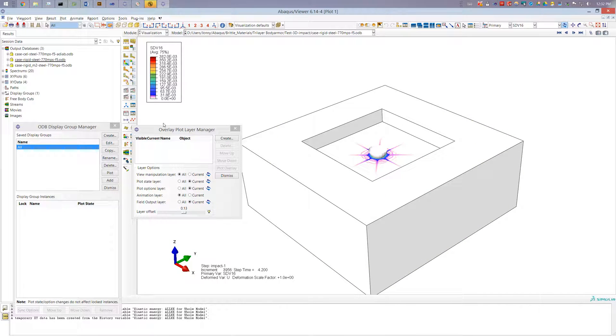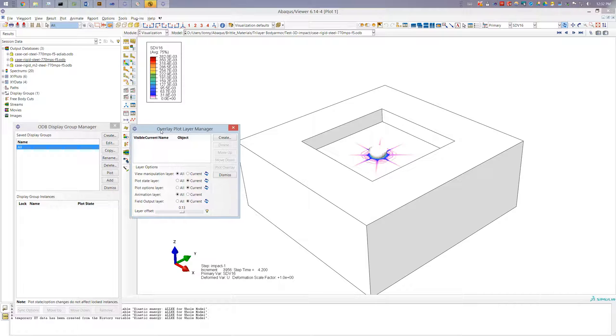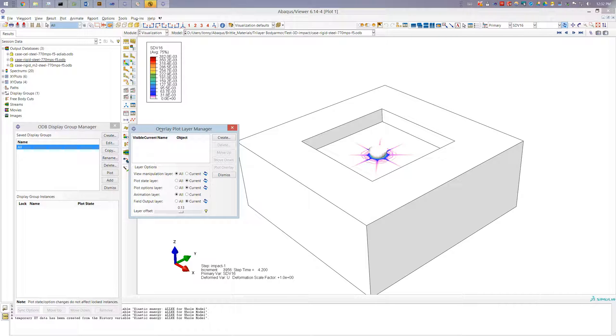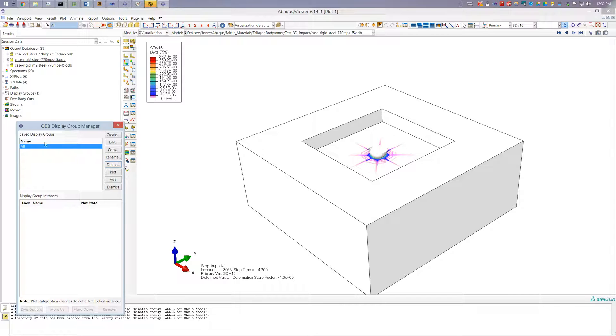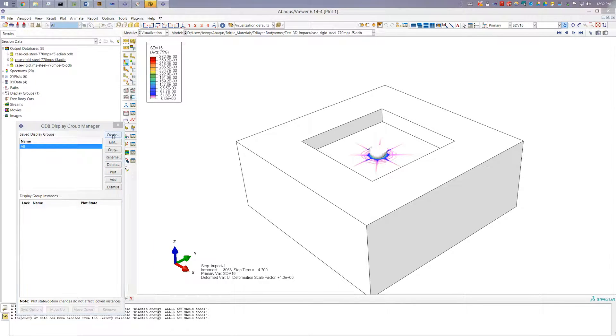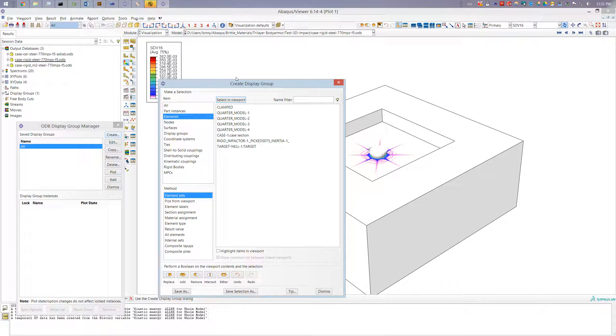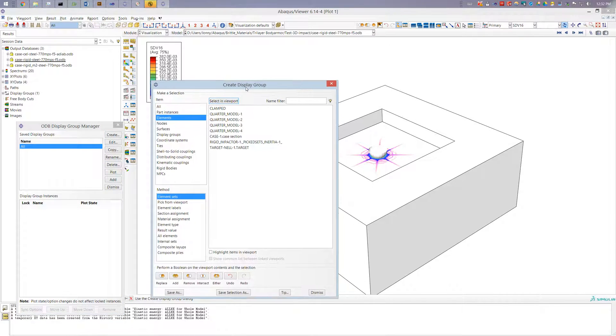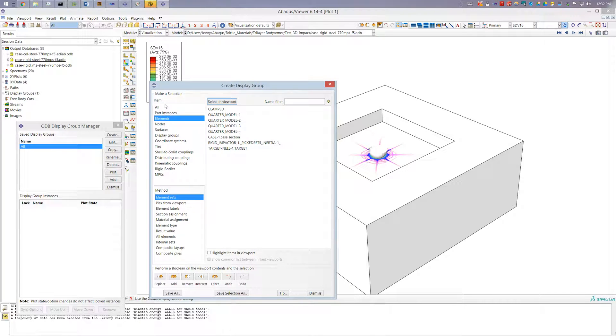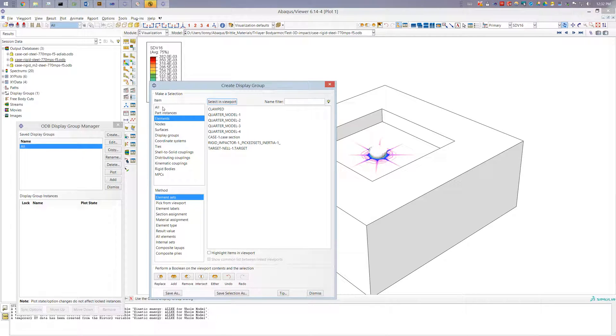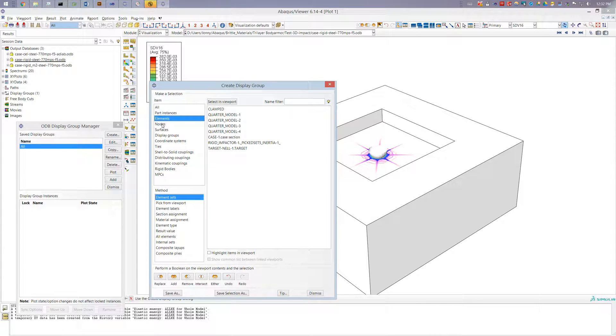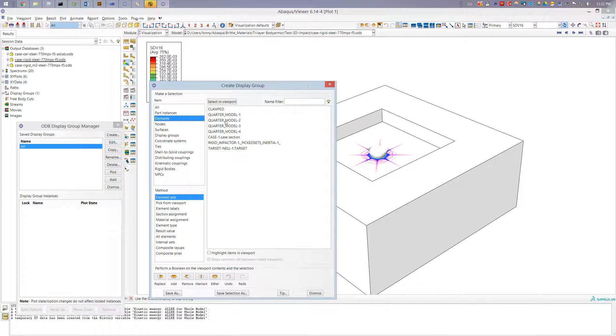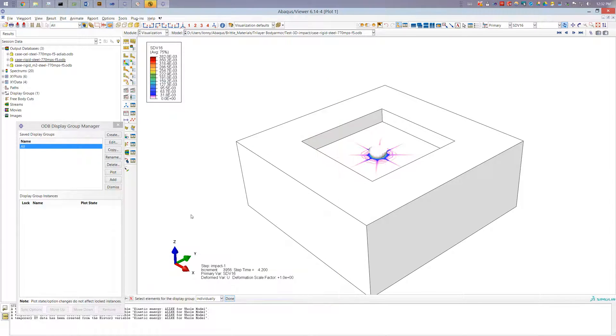So what I'm interested in first is this kind of parsing of the model and so we'll do that using the display groups. I'm going to go ahead and start creating some display groups. So here under create display groups I have different means of selecting different parts of my model. I can select different part instances, I can select elements and I can select elements either by element sets or I can pick them from the viewport.